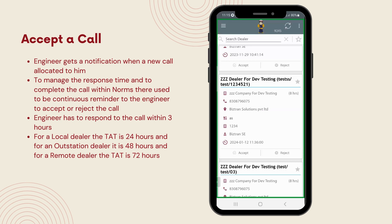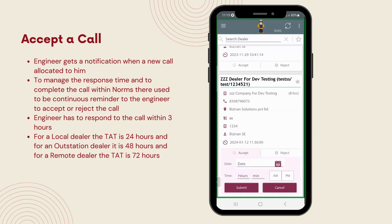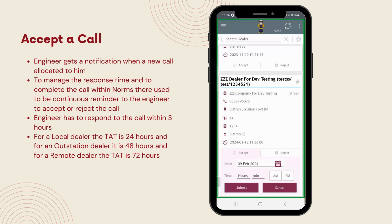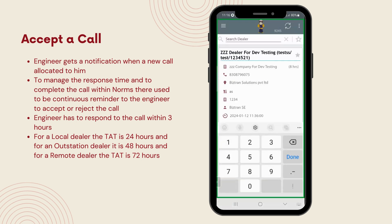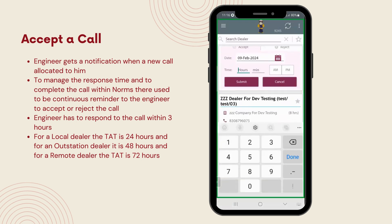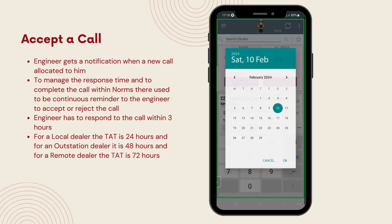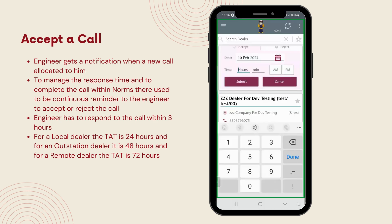When an engineer accepts a call, they need to enter a tentative closure time for the call and save this information. This step is crucial as it gives the customer a clear expectation of when their issue will likely be resolved. It's all about enhancing the customer experience by keeping them informed every step of the way.